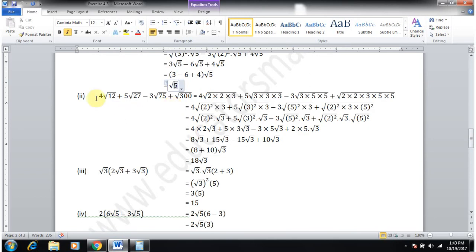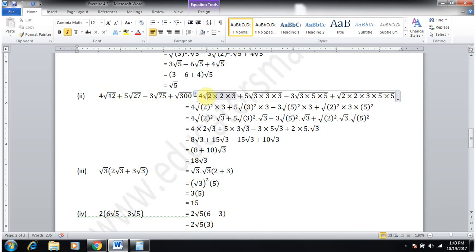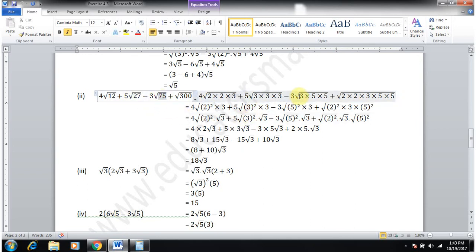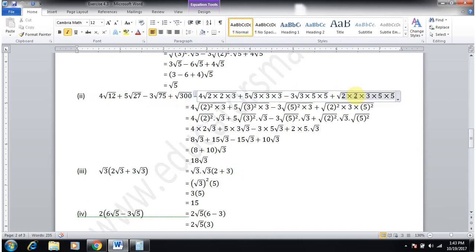Part 2 is 4√12 + 5√27 − 3√75 + √300. Factorize: 12 = 2²×3, 27 = 3²×3, 75 = 5²×3, 300 = 2²×5²×3.